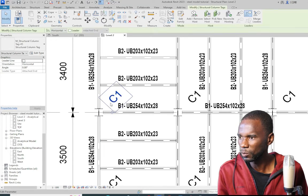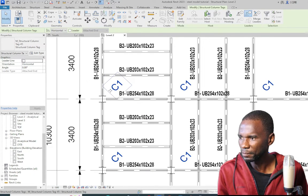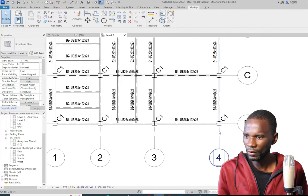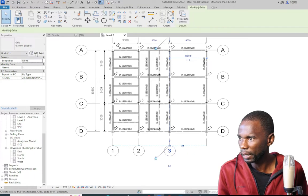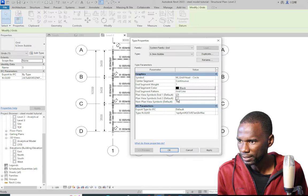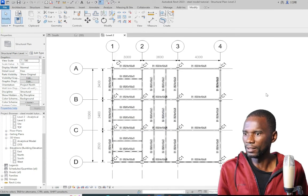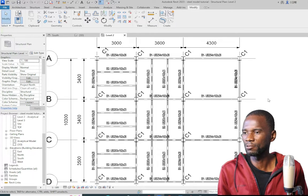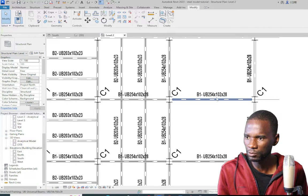To move tags closer to the beams, rather than moving them one by one, go to the family, select the tag, click Edit Family, drag the tag label down to reposition it, then load back and overwrite. The tags now sit close to the members and look ready for printing — you can place this on your sheets. For the column tags, right-click one tag, select All Instances in Visible View, then drag them all closer to the columns at once.